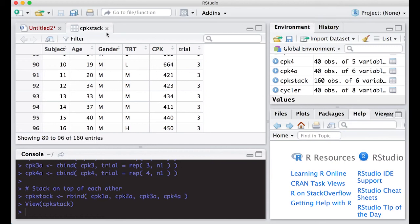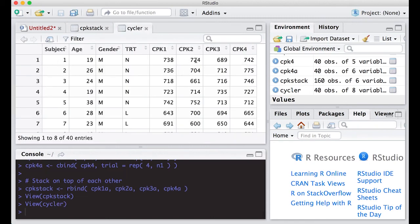So we successfully turned a wide file into a long file. This becomes really handy when dealing with different data sets and analyses in R. Notice that on each row there is exactly one measurement, compared to our original data set where there were four measurements per row. A wide file has multiple measurements on a row; a long file has one measurement per row. All right, we can move on to our next video.